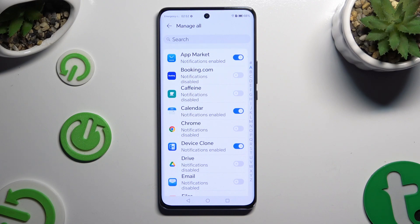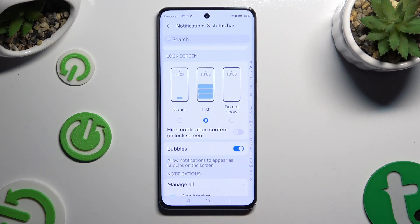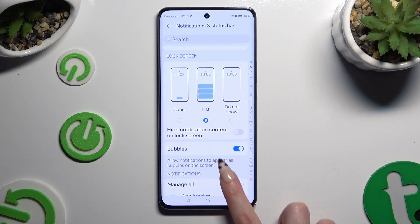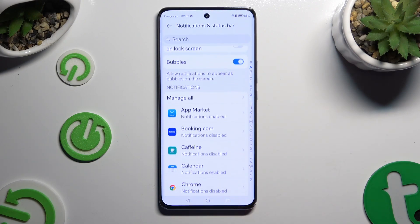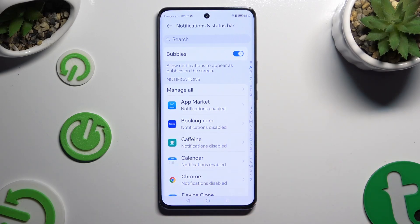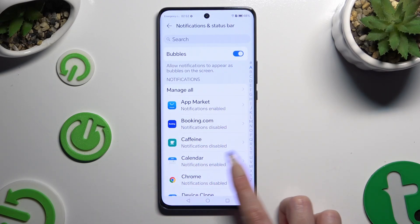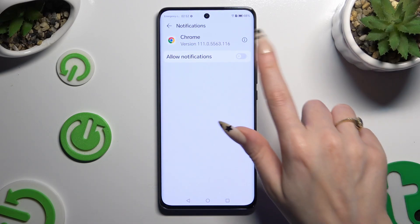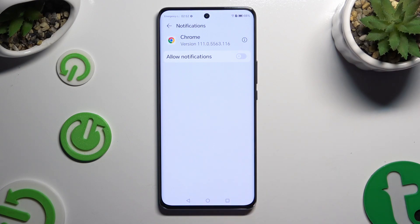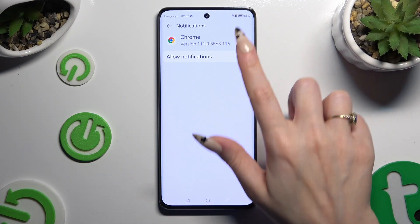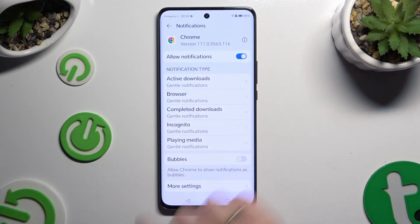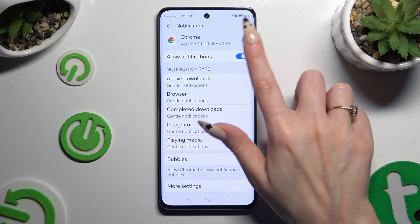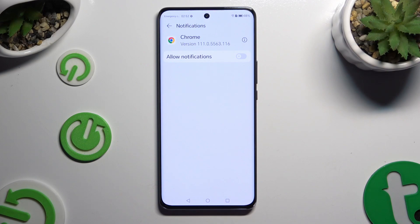You can also go back, scroll down, and select one of your apps from here. Then click on the switch next to Allow Notifications to turn them on or off.